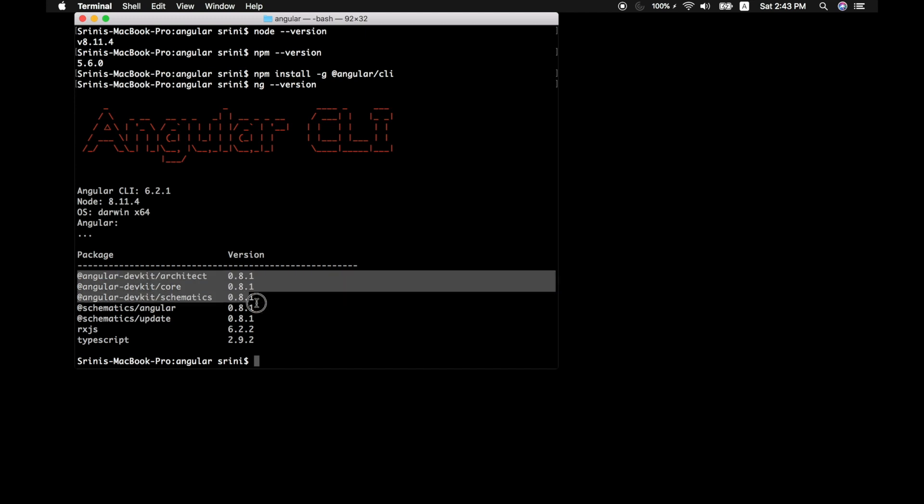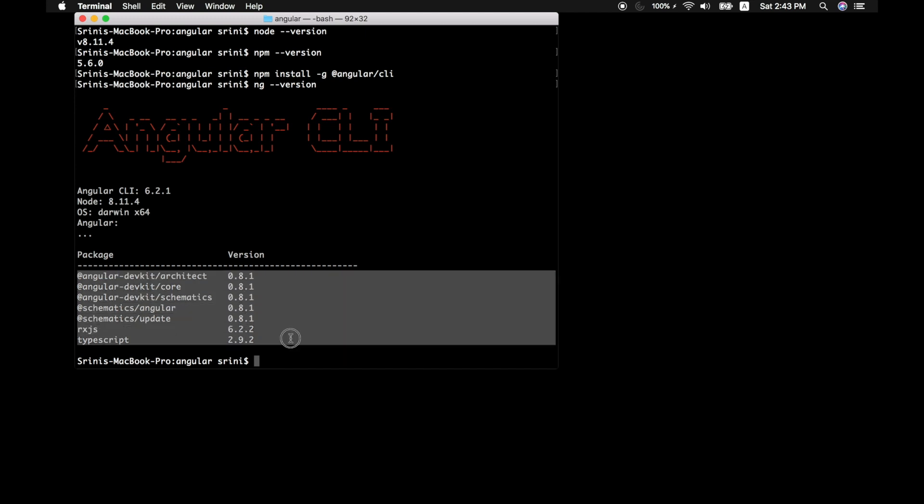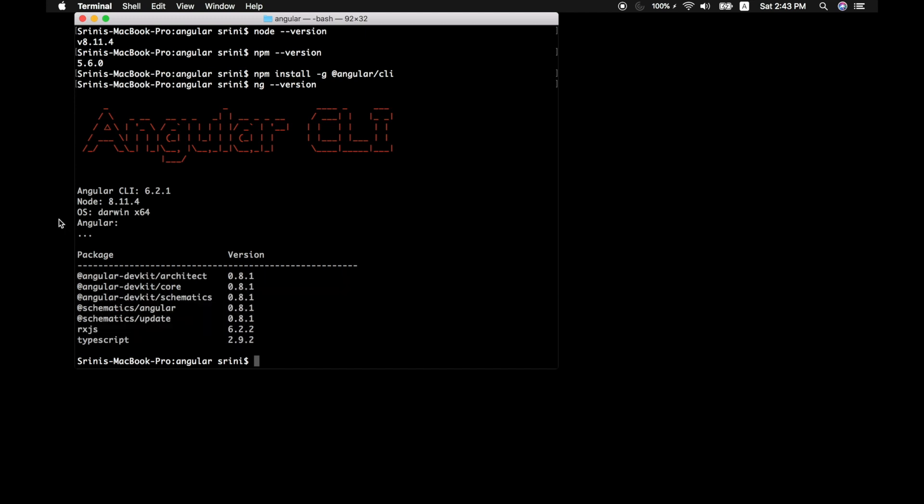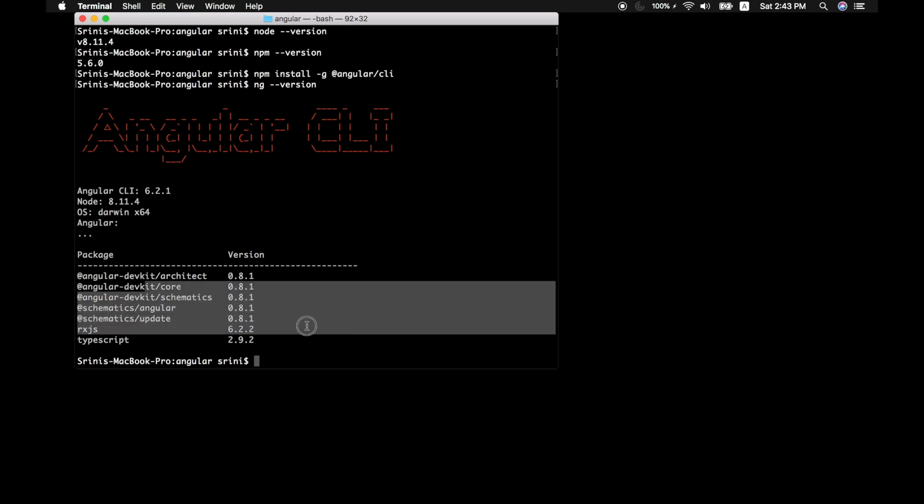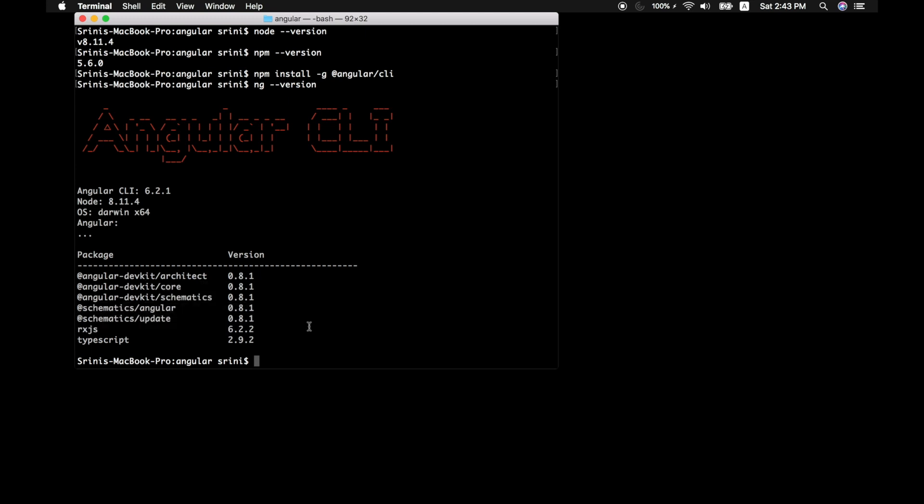And it also tells us the package names that it is currently running on. If you look here, it will give out the node version along with the Angular version as well. And the rest of the information that you might need while building your project or building more complex projects in future.